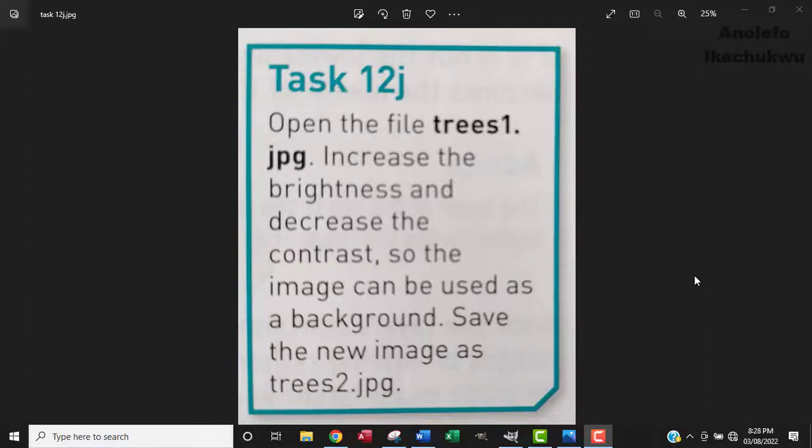Hi, welcome to another video. At the end of this video, you're going to learn how to adjust brightness and contrast in GIMP software. And I'll also show you how to do the same thing in Microsoft Word.